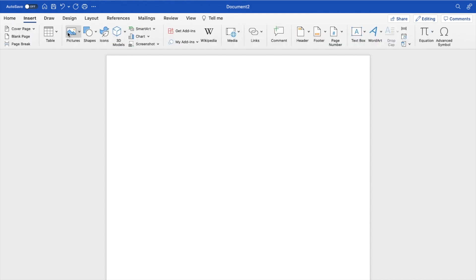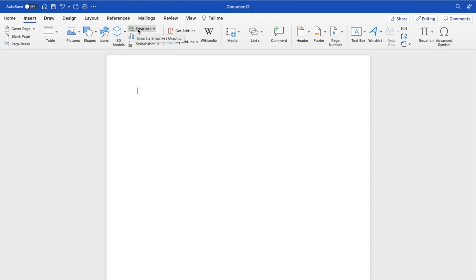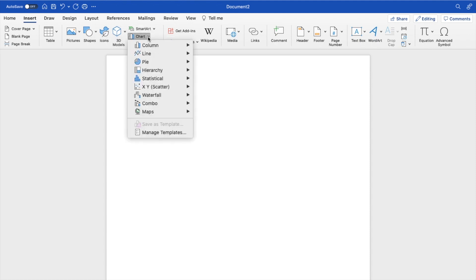Then you'll see a whole bunch of different options: there's Pictures, Shapes, Icons, SmartArt, and Charts. If you go ahead and press Chart, you can view a whole bunch of different charts.